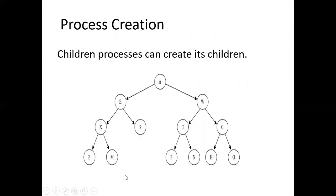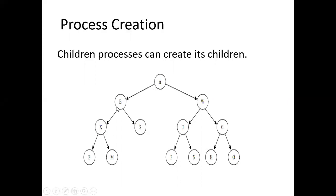Then, children process in turn can create its own children. You can just view it as a tree. Here you can see the parent of B and W is A, and you can see X and S parent is B because B is the child of A and it's in turn creating its own children, that is X and S. Similarly, W which is the child of A, it is creating its own child T and C. So it grows like a tree.